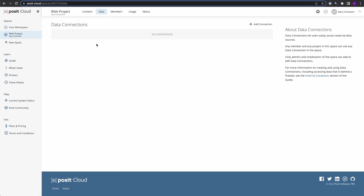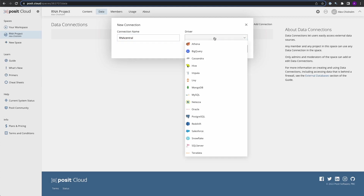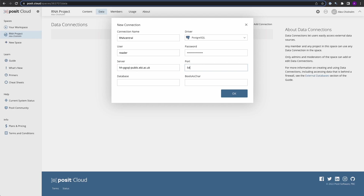This is where you're going to add your new data connection. Click on Add Connection, and we're going to make a new connection name. Let's type in RNA Central, which is going to be a Postgres database. These credentials are publicly available and linked to in the description. Our user is going to be Reader. I'll paste in the password, which you can find online, and the server. Finally, we're going to put in our port number and our database name. Once we do this, we're going to click on OK.